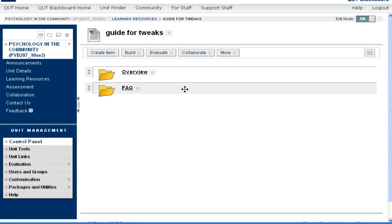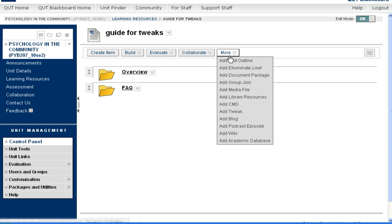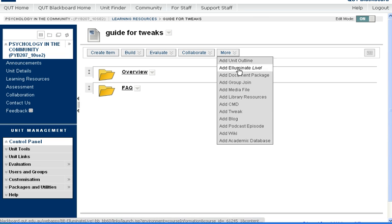What I'm going to do first is to add the tweak or basically tell Blackboard that I want to use the tweak. So go to this More menu and three quarters of the way down, you'll see an Add Tweak option. Click on that one.